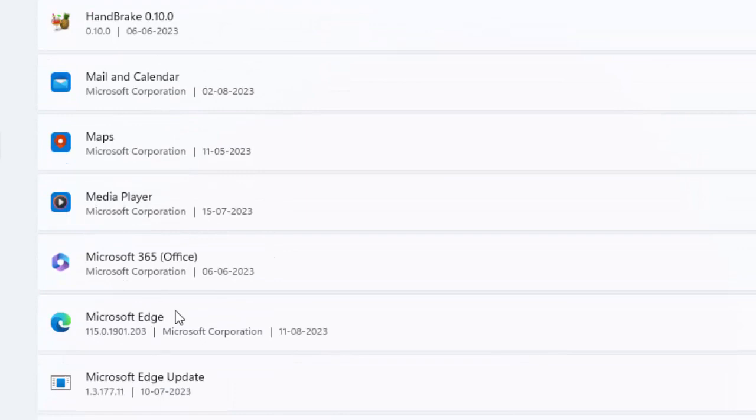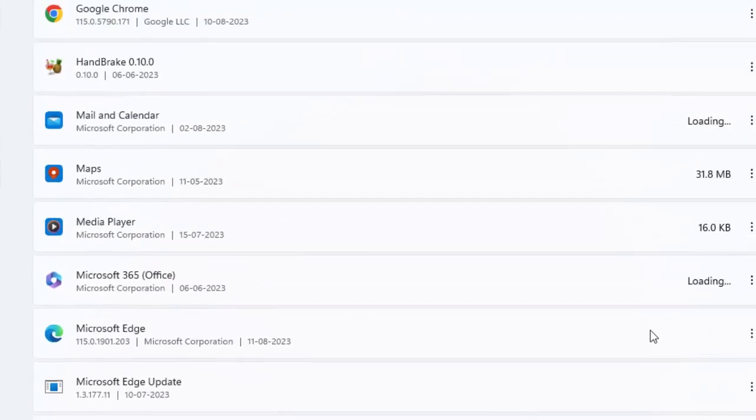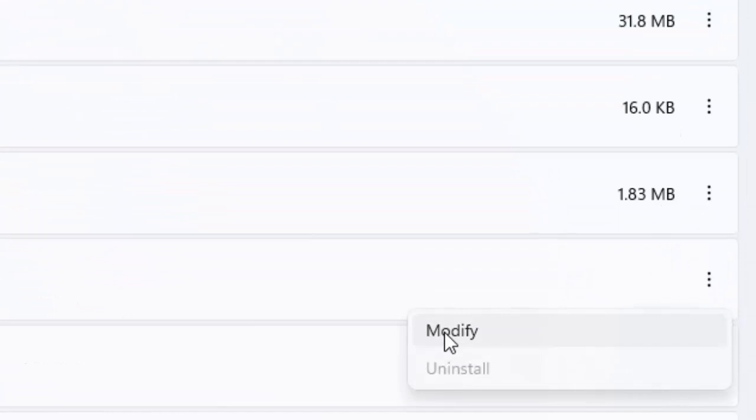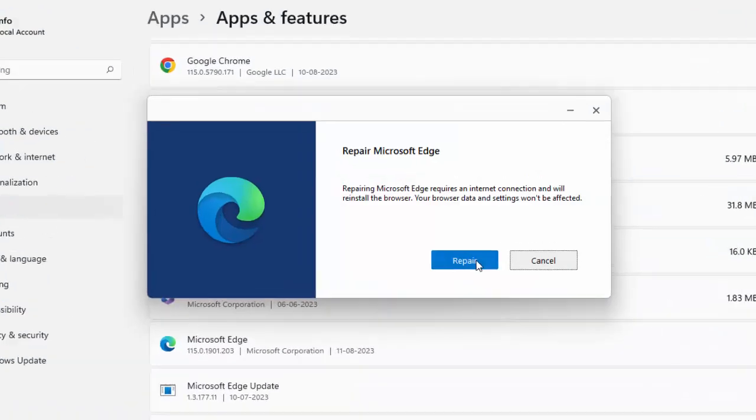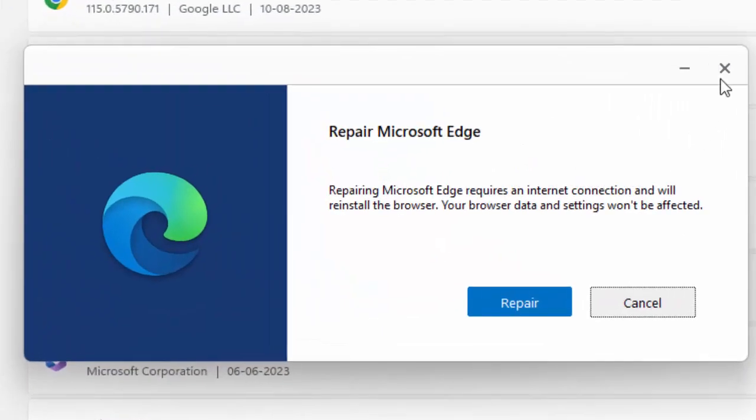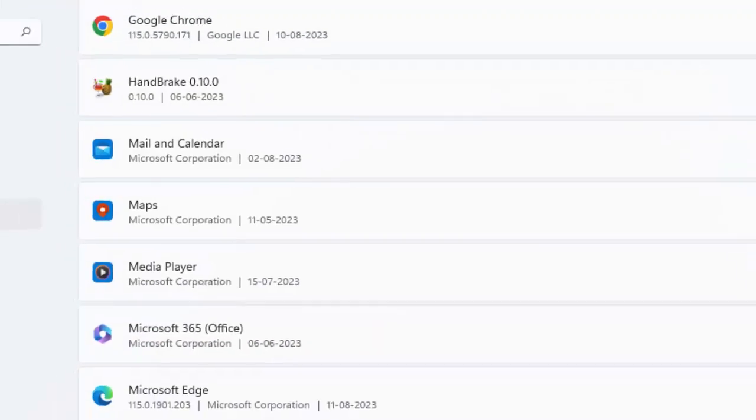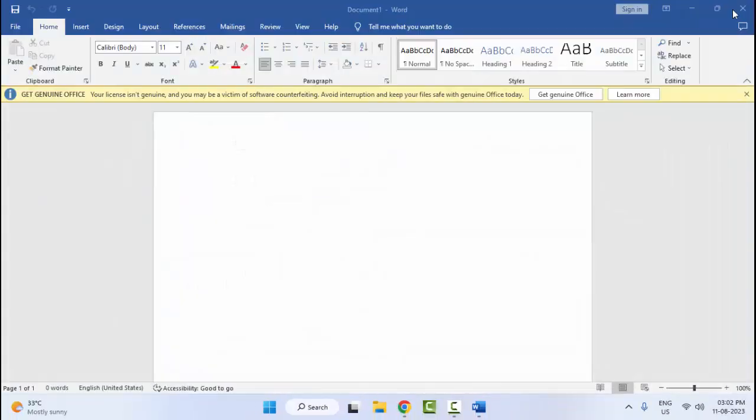You can see here Microsoft Office. Click on three dots, select the Modify option. Now click on Repair and complete the process, then restart your computer.